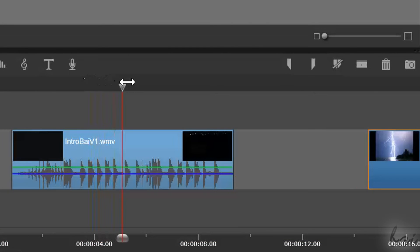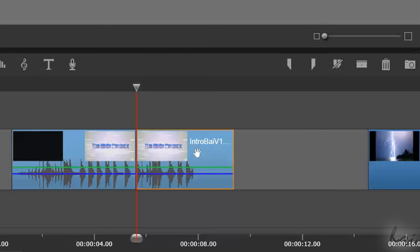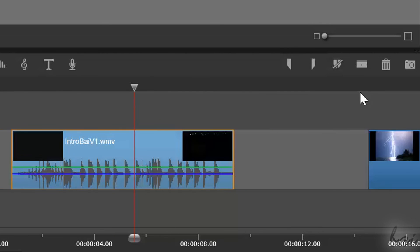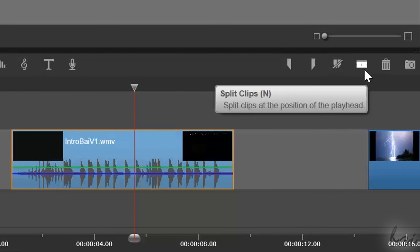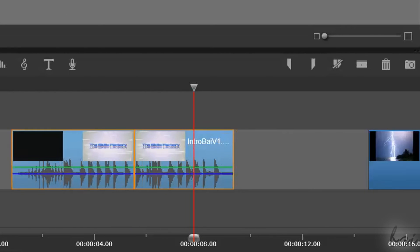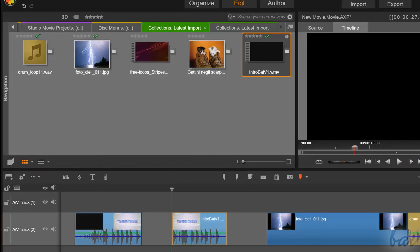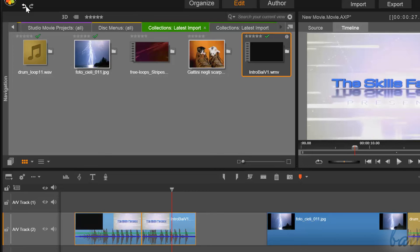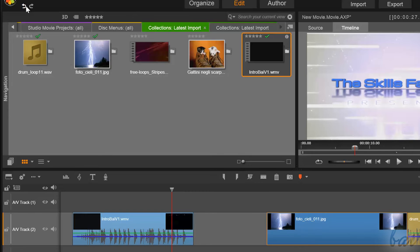To split a clip in two, place the red playhead by dragging it and press the Delete key from your keyboard, or click on the Split Clips button on top. To undo any mistaken action, just press CTRL and Z. To go backwards or onwards with your actions, use the undo and redo buttons in the top left corner.